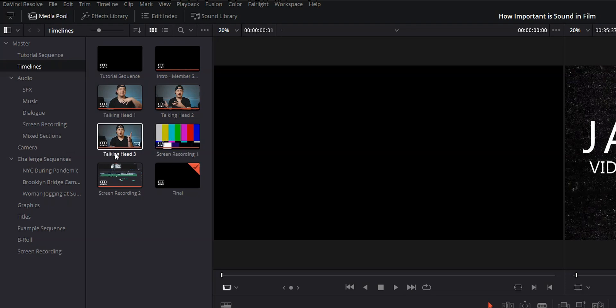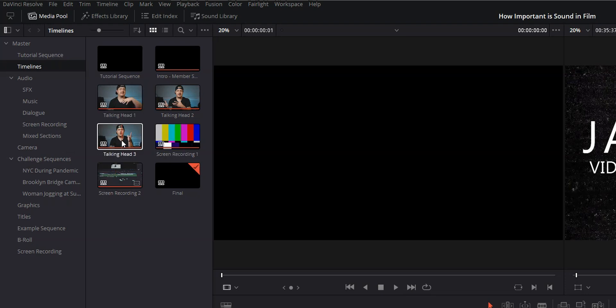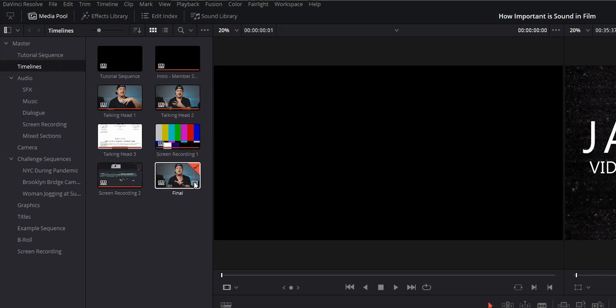One is for intro and the channel member shout out, and then I have a timeline for each talking head section and each screen recording section. I also have a timeline called final, which we'll dive into in a bit.